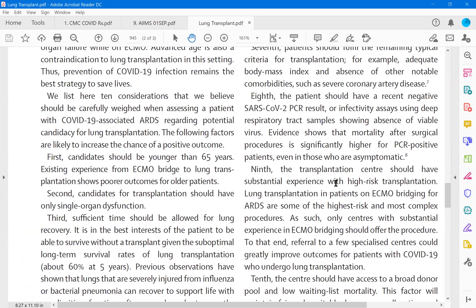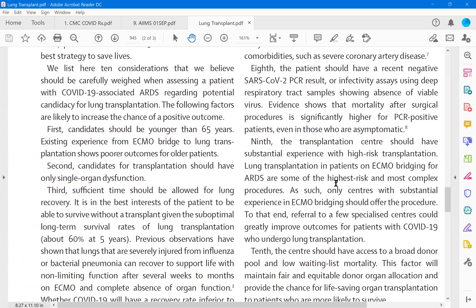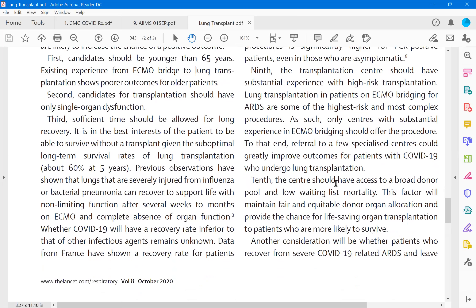This is called lung transplant registry for COVID patients. This is the specific group of people who are working on COVID and lung transplant. So the ARDS is the indication here. The following factors have to be considered. First, candidate should be younger than 65. Existing experience from ECMO, bridge ECMO is a bridge treatment. Bridge treatment to lung transplant shows poorer outcomes for older patients. They were maintained on ECMO. When the transplant is available, the lung is transplanted. But then the first condition is you should be less than 65. Beyond that, the outcomes are poor. Second, candidates for transplantation should have only a single organ dysfunction, that is the lung dysfunction alone. If there is other organ dysfunction, we will not be able to consider. For example, the famous singer SPB, there were a lot of rumors going on. He is being given lung transplant. He is not a candidate because his morbid obesity is there and age is not in his favor. Who will take him for lung transplant? And obviously we know it is a rumor.